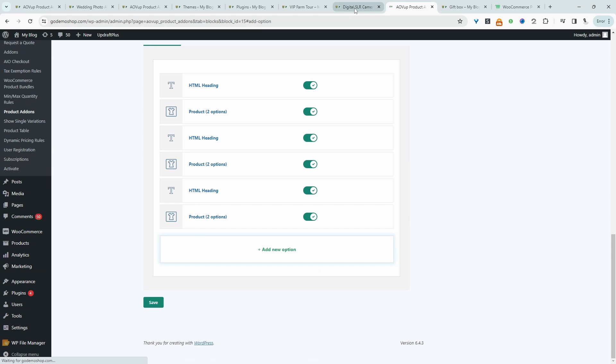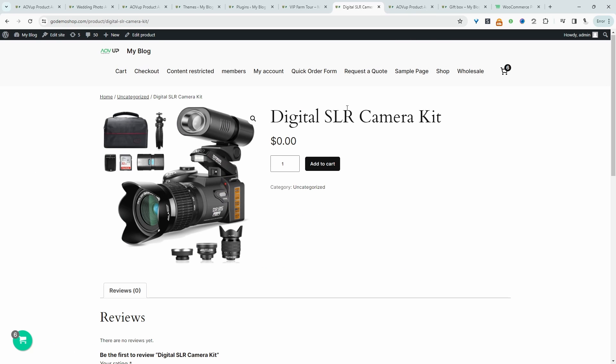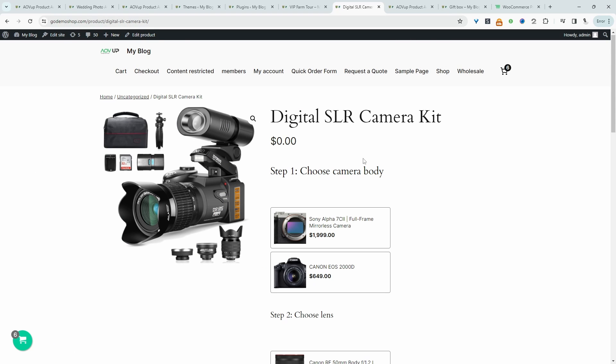Let's view our product. So let's refresh this page. And here we've got our option. So step one, we need to choose our camera body.